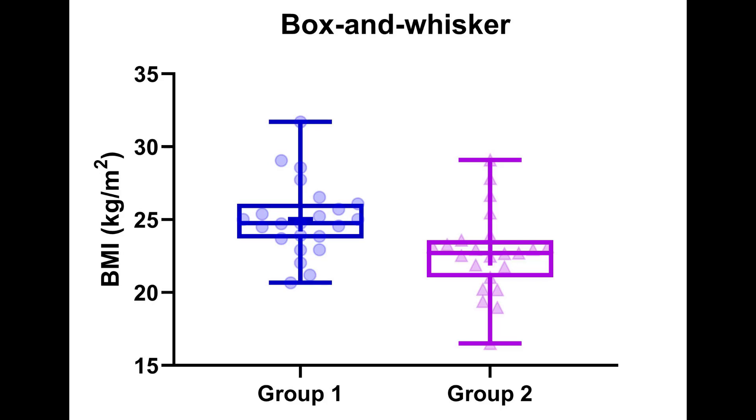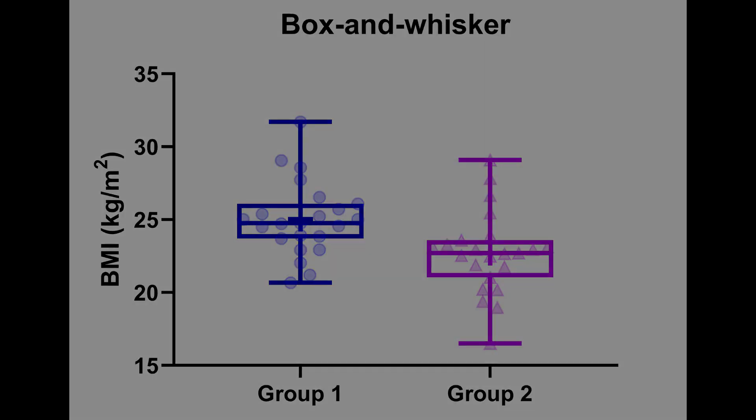Hello, my name is Dr. Steven Bradburn from TopTipBio.com and in this video tutorial you will learn how to create, customize and interpret box and whisker plots.